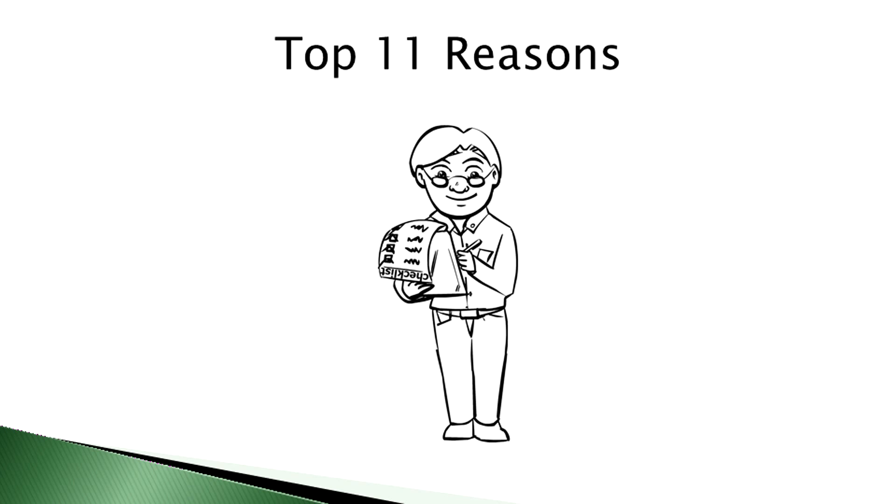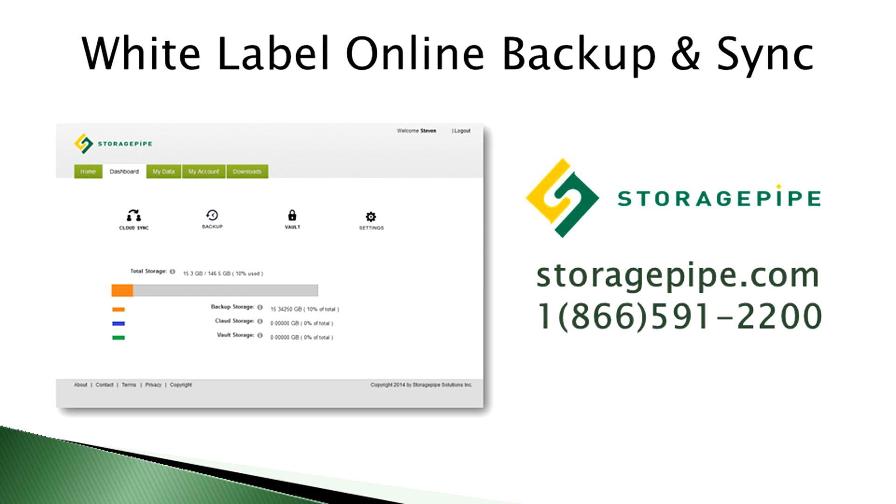And there you have our top 11 reasons why 2015 will be a fantastic year for white label cloud backup resellers. If you'd like to learn more, we've included links to all of our sources in the description section of our YouTube video. And if you're interested in starting your own online backup or cloud sync service, get in touch with StoragePipe today.